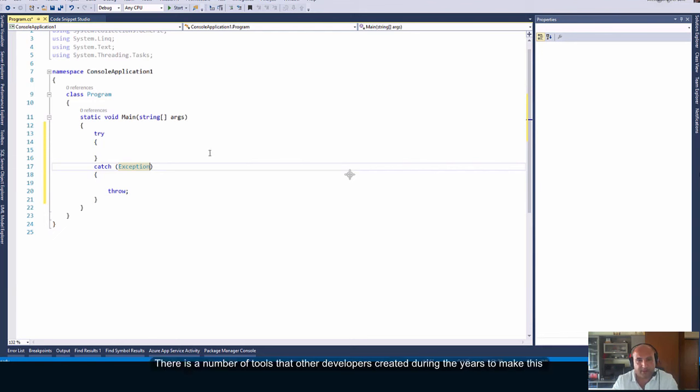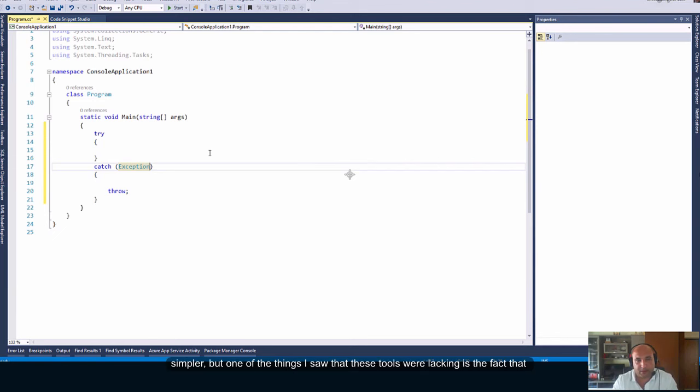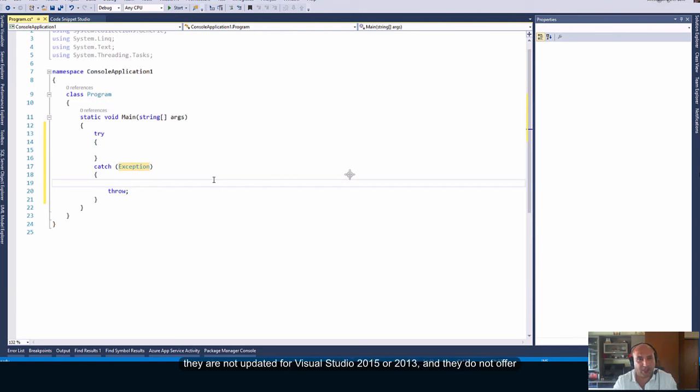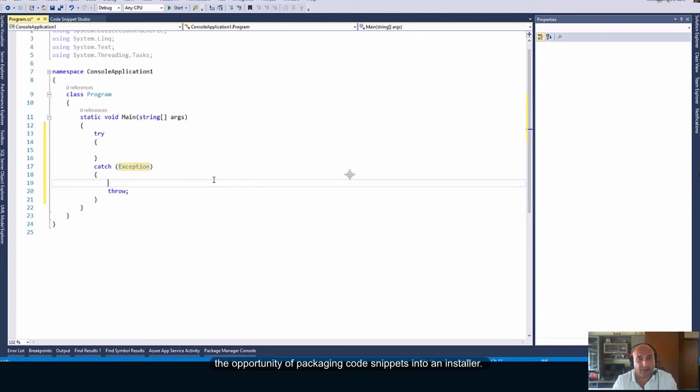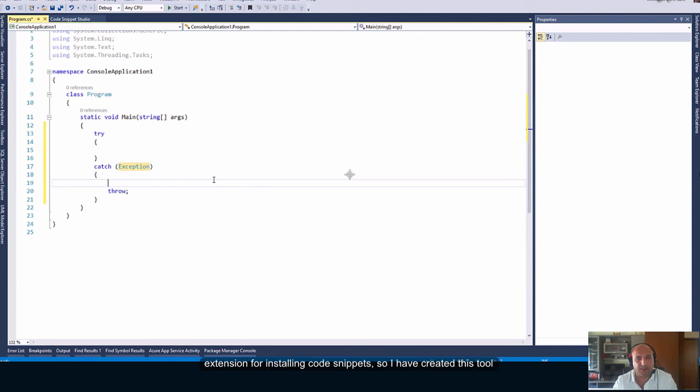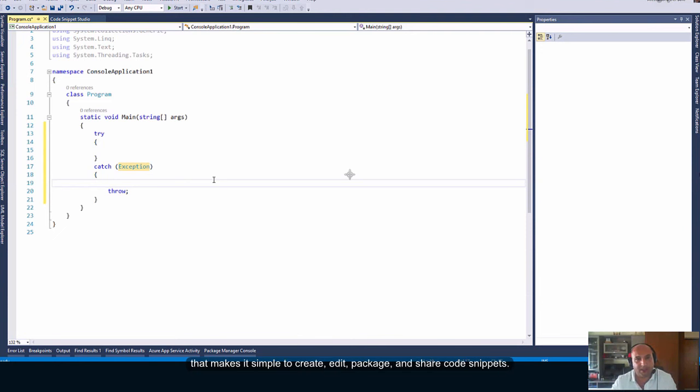There is a number of tools that other developers created during the years to make this simpler. But, one of the things I saw that these tools were lacking is the fact that they are not updated for Visual Studio 2015 or 2013, and they do not offer the opportunity of packaging code snippets into an installer. Visual Studio 2012, 2013 and 2015 rely on the VSIX file format extension for installing code snippets. So, I have created this tool that makes it simple to create, edit, package, and share code snippets.